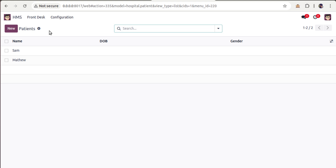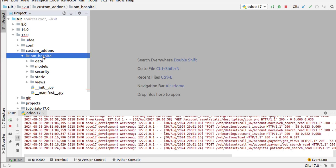What you will be learning here is how to reuse functionality. Odoo has a strong accounting application, so what we will do is — instead of creating a separate invoicing functionality — we will utilize Odoo accounting inside the hospital management module. Let's start with creating the billing menu.